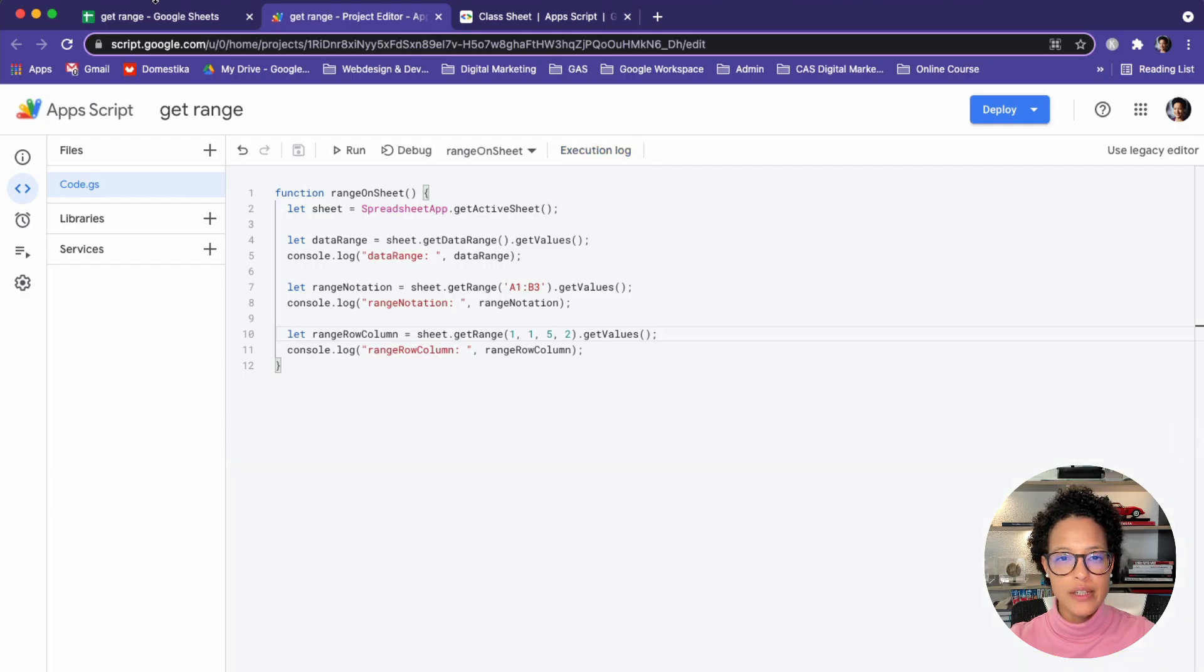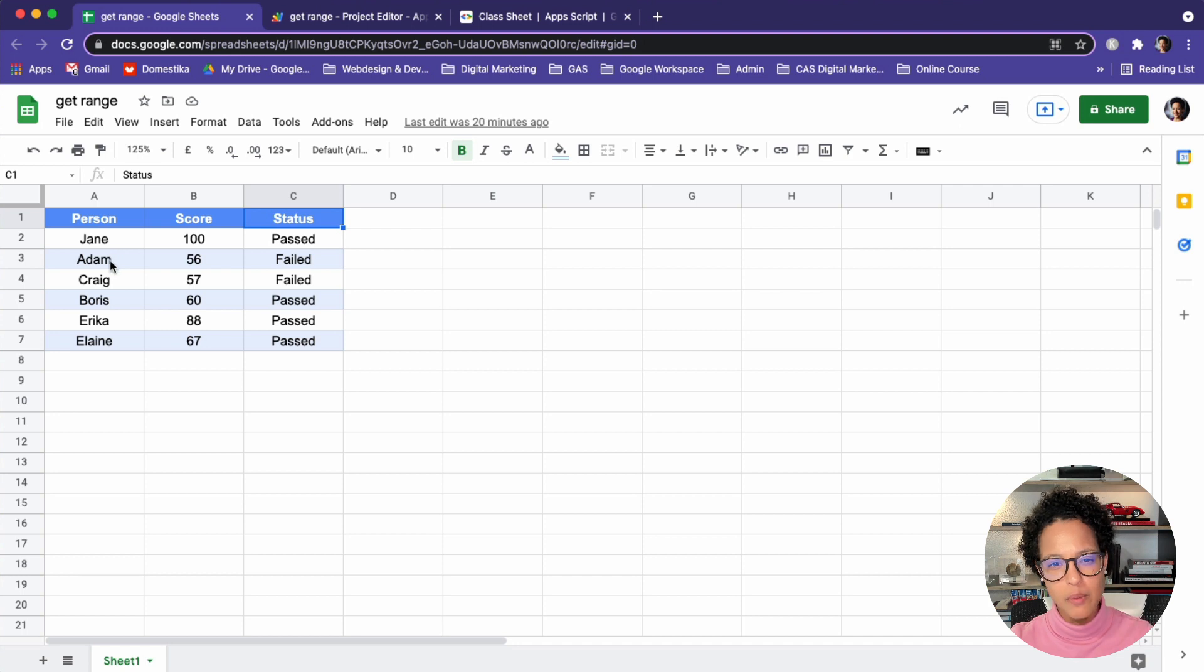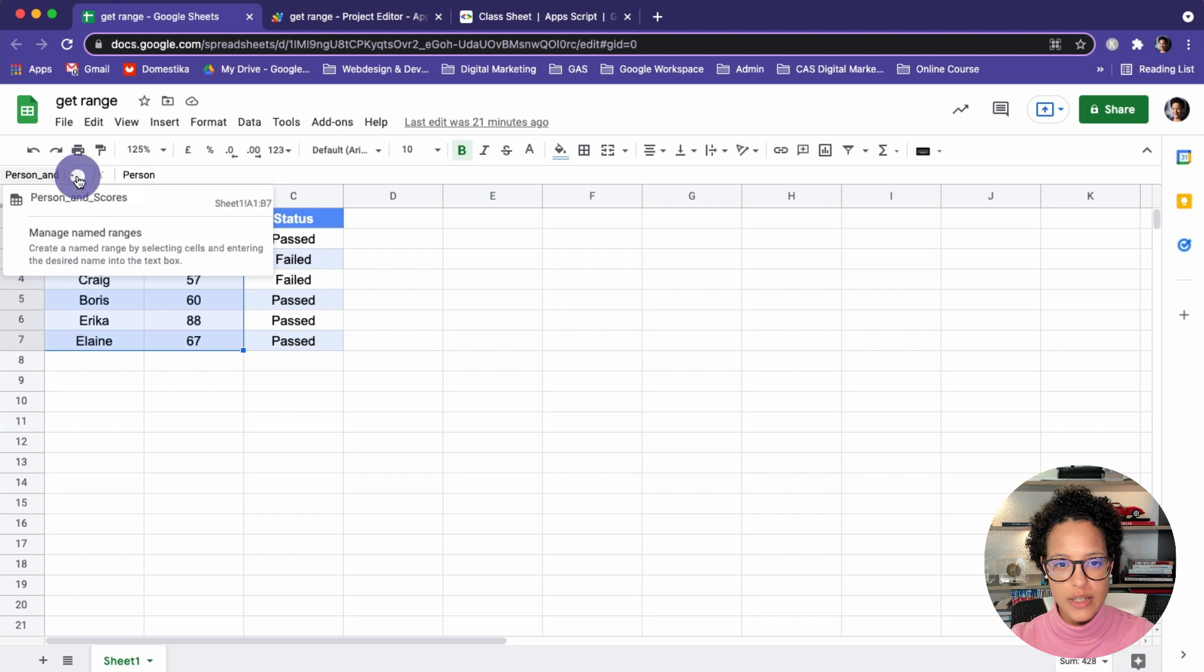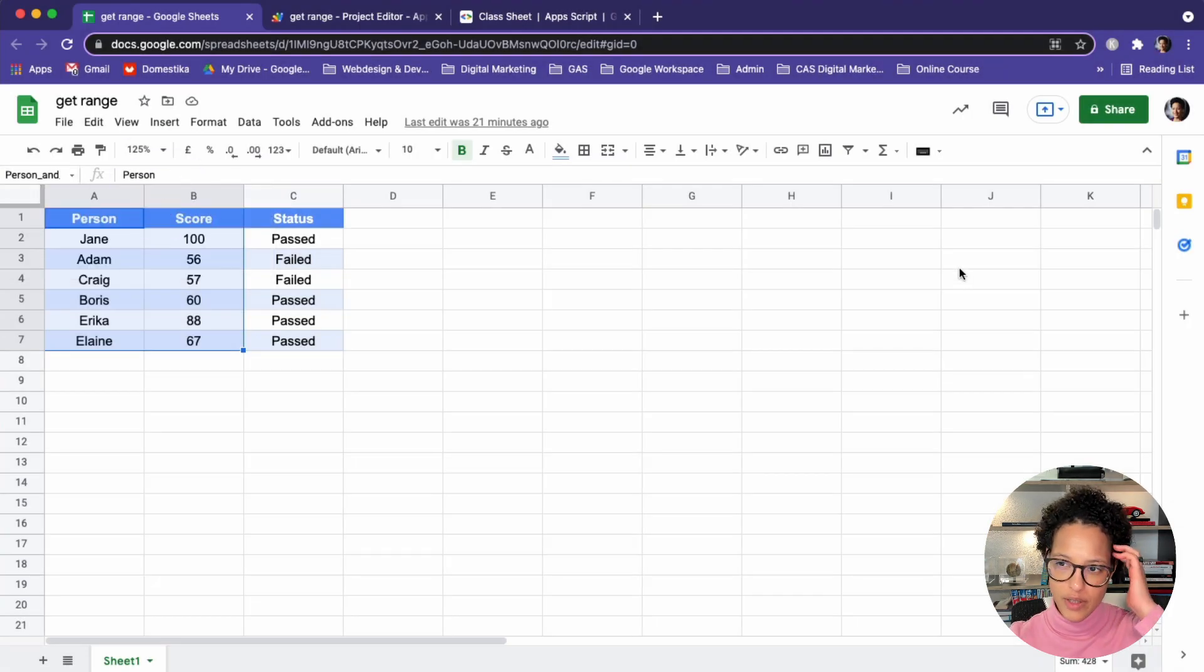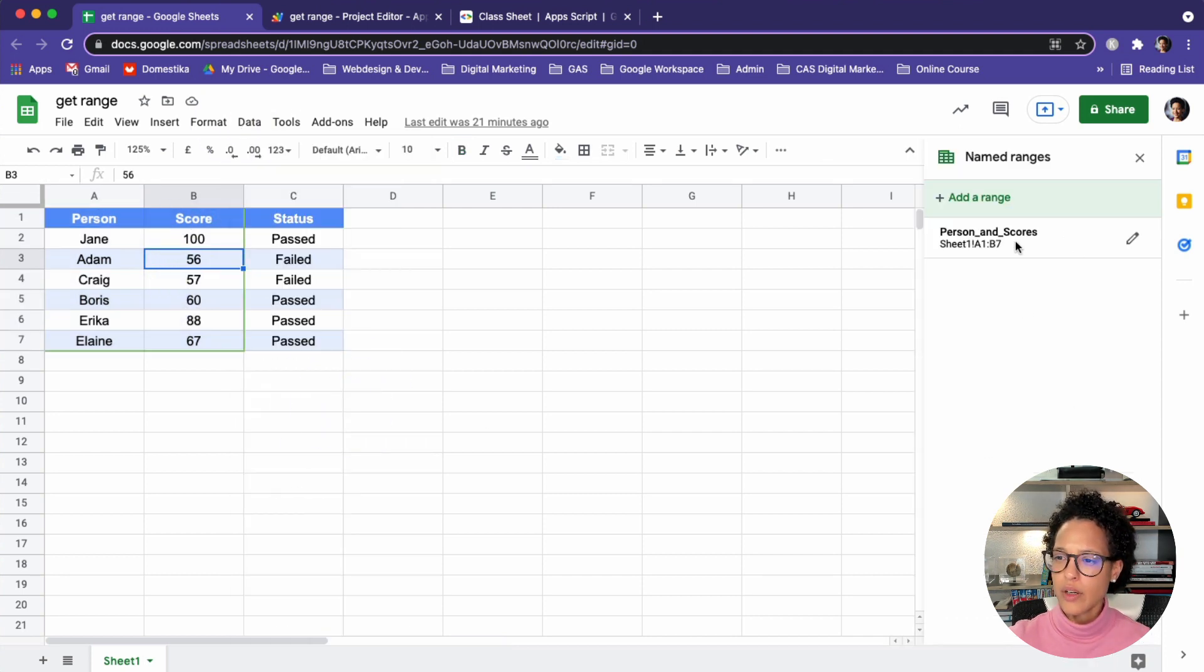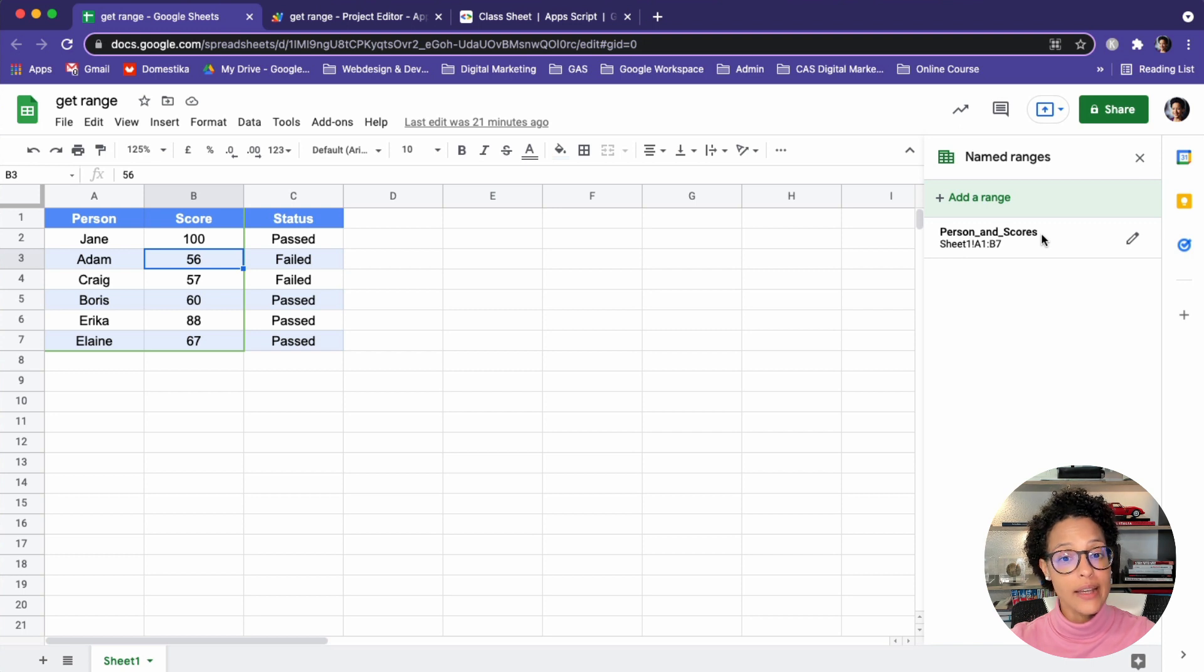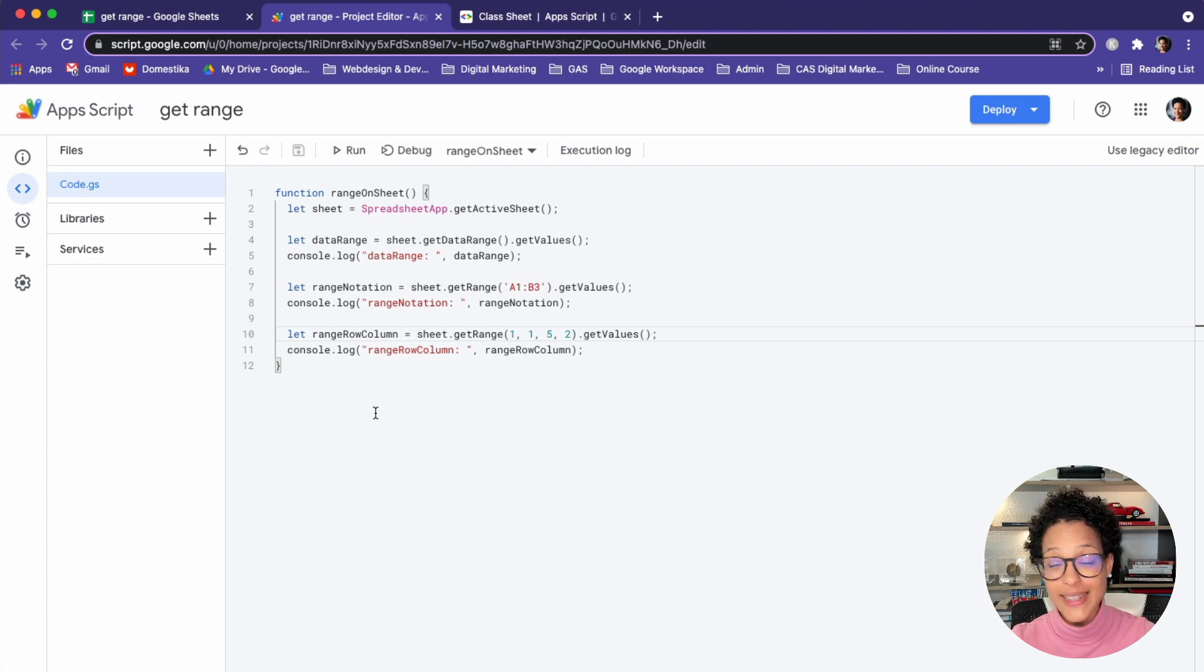Next method is get range by name. Now this method is a bit different because what we're doing is we're leveraging the power of named ranges. What do I mean by that? Well, have a look at this, I can say, maybe this is a range I have to come back to time and time again, and I want to name this range. Now I've already done this for score and person. You can see here, score person and score actually. So if I click on this, data named ranges, I want this here to appear. So here you see that the A1 to B7 range is also accessible through the named range or through the name of person and score. And I can use that name range to access the values, but it's a bit different because this method is not available on the sheet object. It's available on the spreadsheet object. That is a difference.